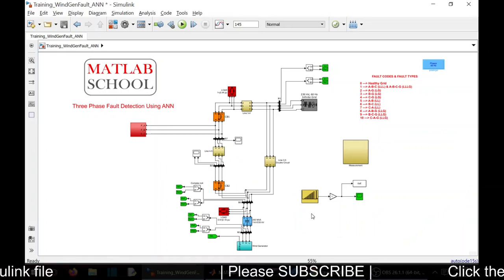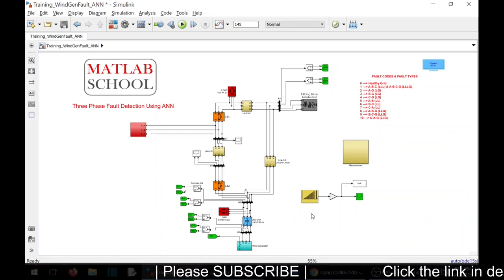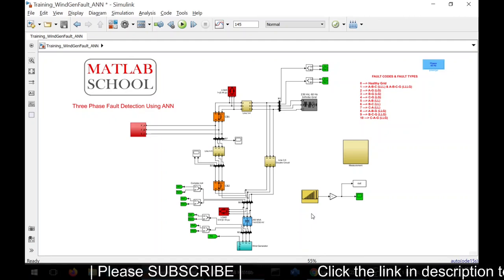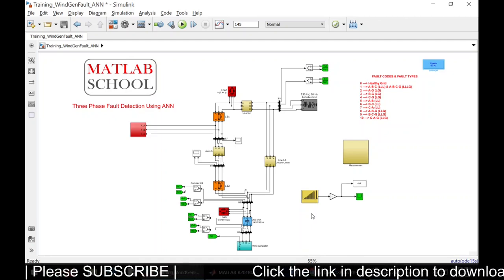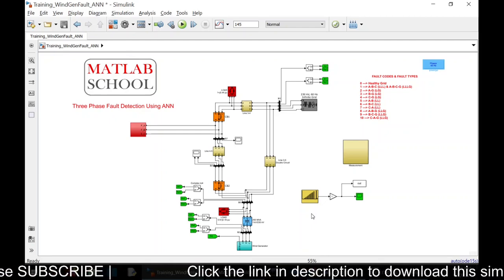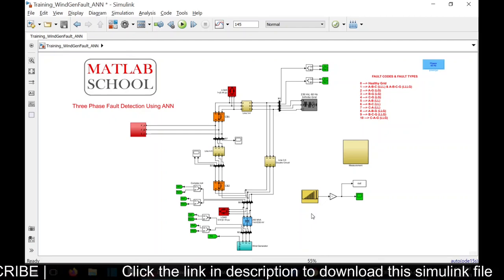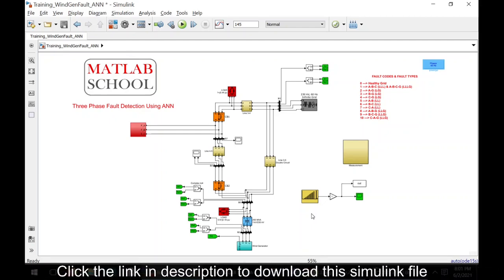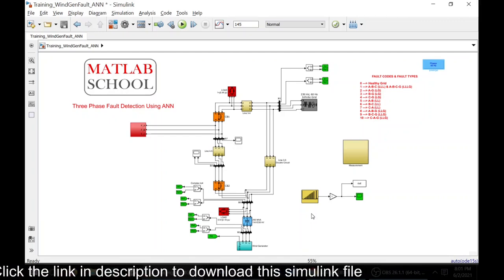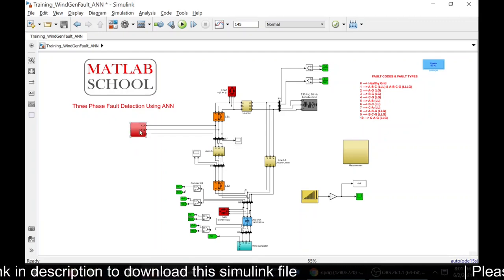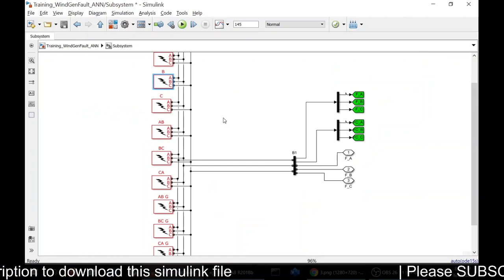This is the file for simulation. If you look at the circuit, it has an infinite bus, then we have wind generator, circuit operators, loads, and other measuring devices connected to the bus. Here I'm going to simulate the fault.